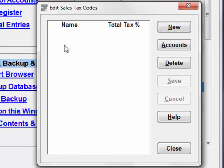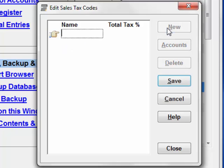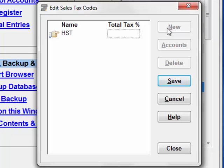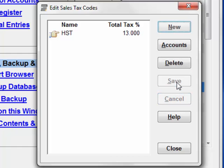Our example will be for Ontario, which as of late 2012, when I'm recording this, has a 13% HST, or Harmonized Sales Tax, which is composed of an 8% provincial portion and a 5% federal portion. We click New to enter a new code, which I will call HST. And then in the Total Tax field, I enter 13 with no percentage sign because that tax is 13%, and we click Save.